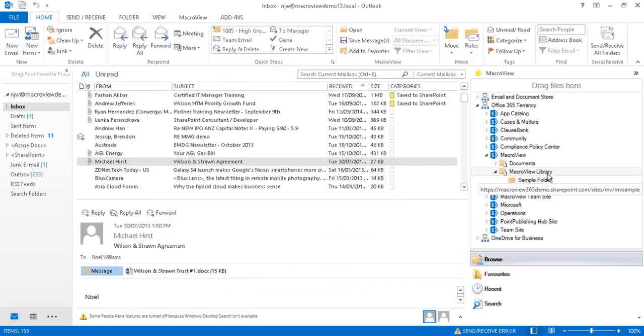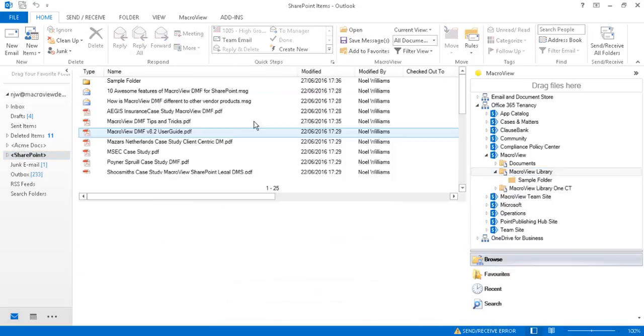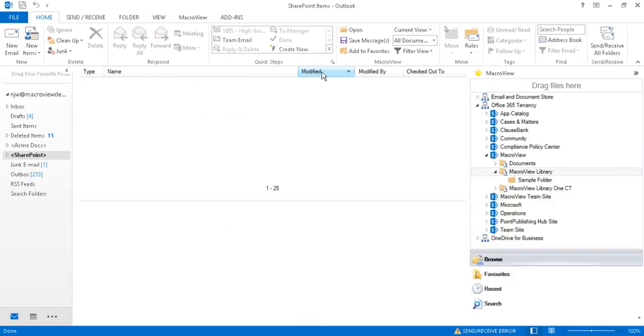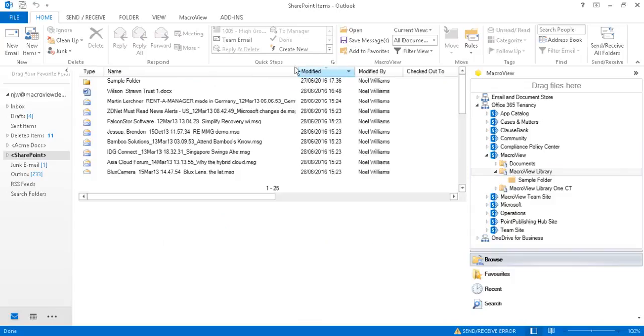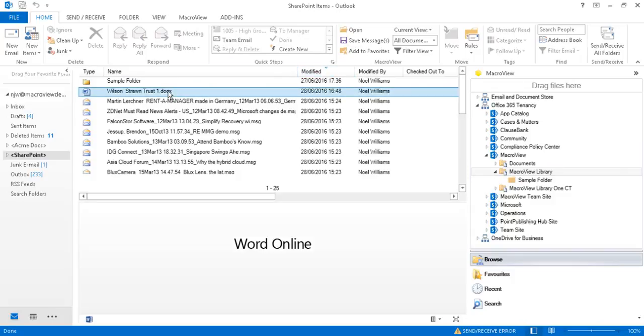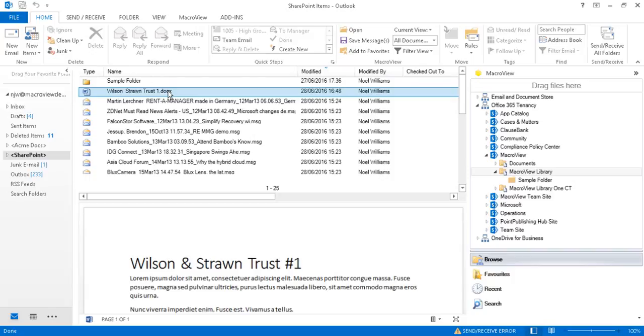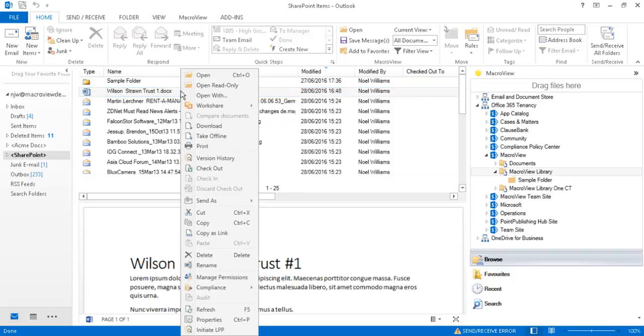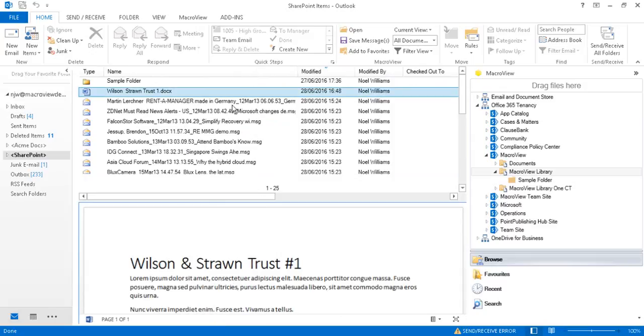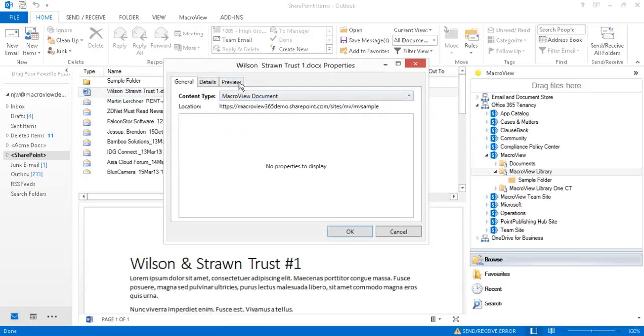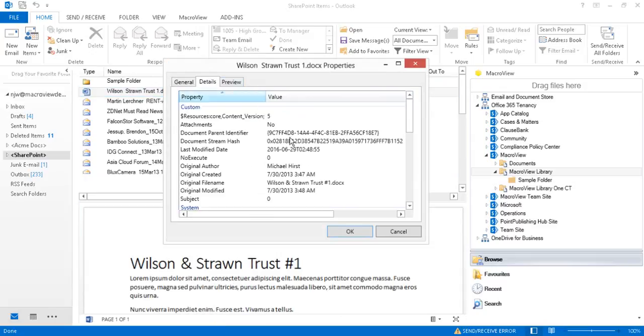Our attachment is now filed in SharePoint. If we click the library and sort by modified date, the most recently modified document is our newly saved Word document attachment. Here's a formatted preview. If we right click, again we can see the details tab and that automatically recorded original file name.